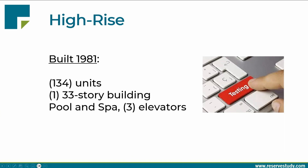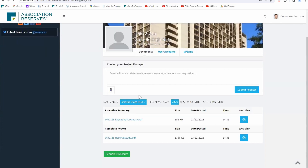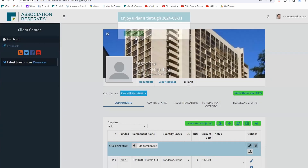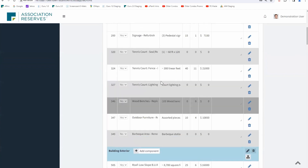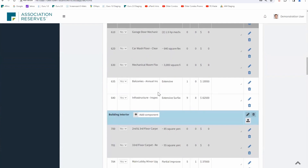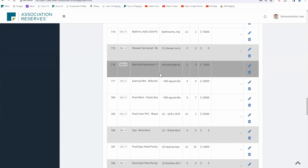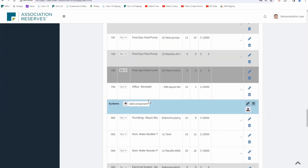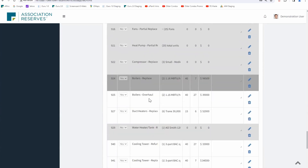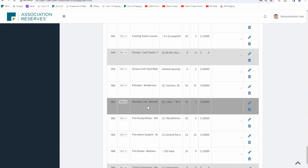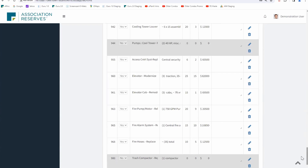Let's open up YouPlanIt and pick the high rise. Here we are — much longer component list: sites and grounds, tennis courts, outside building exterior, building interior, exercise equipment, the pool and deck up at the penthouse level, management office systems, domestic water, generator, exhaust fans, boilers, cooling tower, elevator, trash compactors — lots of stuff. That's exactly what you get at a high rise.